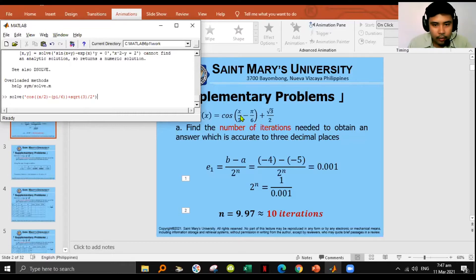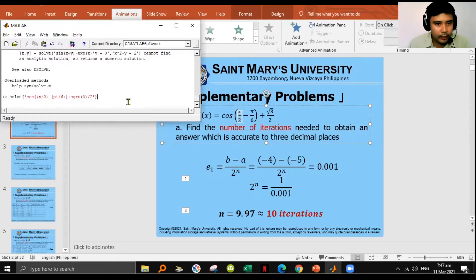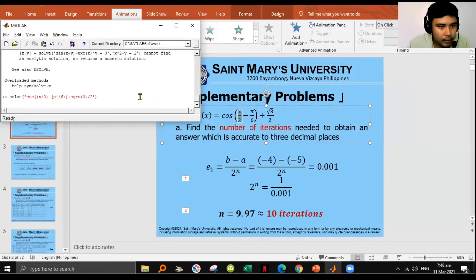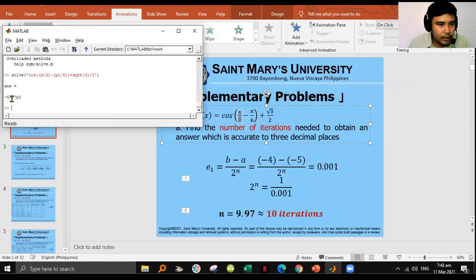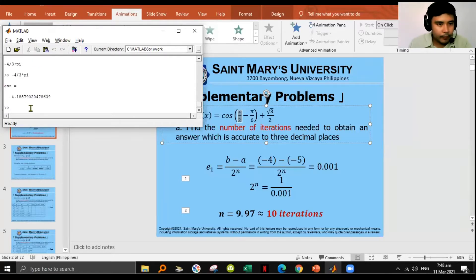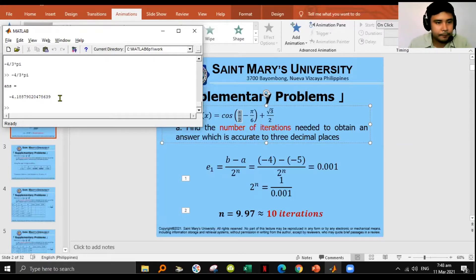Since the variable is x, which is the default, no initialization is needed. Pressing enter, the answer is negative 4/3 π. Copying that and pressing enter again gives a numeric value: approximately -4.1887. This is our reference point — the exact root — and we will now try to solve it numerically.